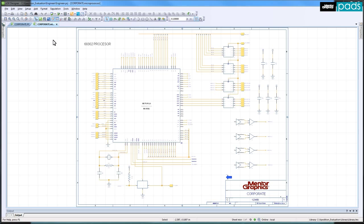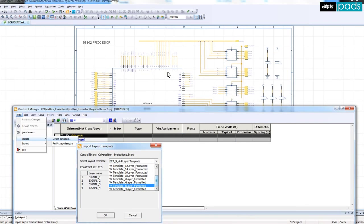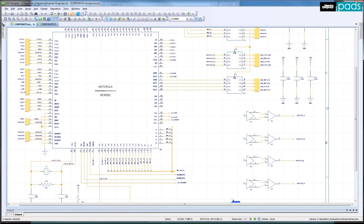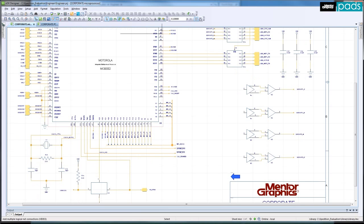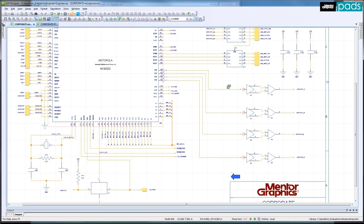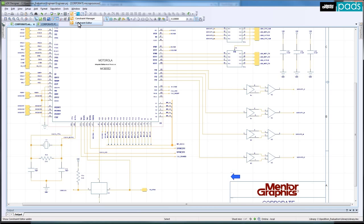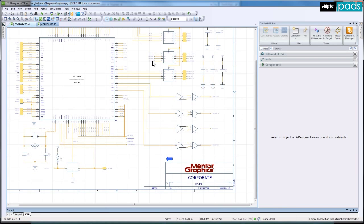During the design capture stage, you would normally import a layer template from your library, where the board stack-up and manufacturing rules have been predefined. I will use the add multi-nets command to add four nets in the schematic. Once complete, I am then able to add the constraints, so I'll now go ahead and launch the Constraints Editor.